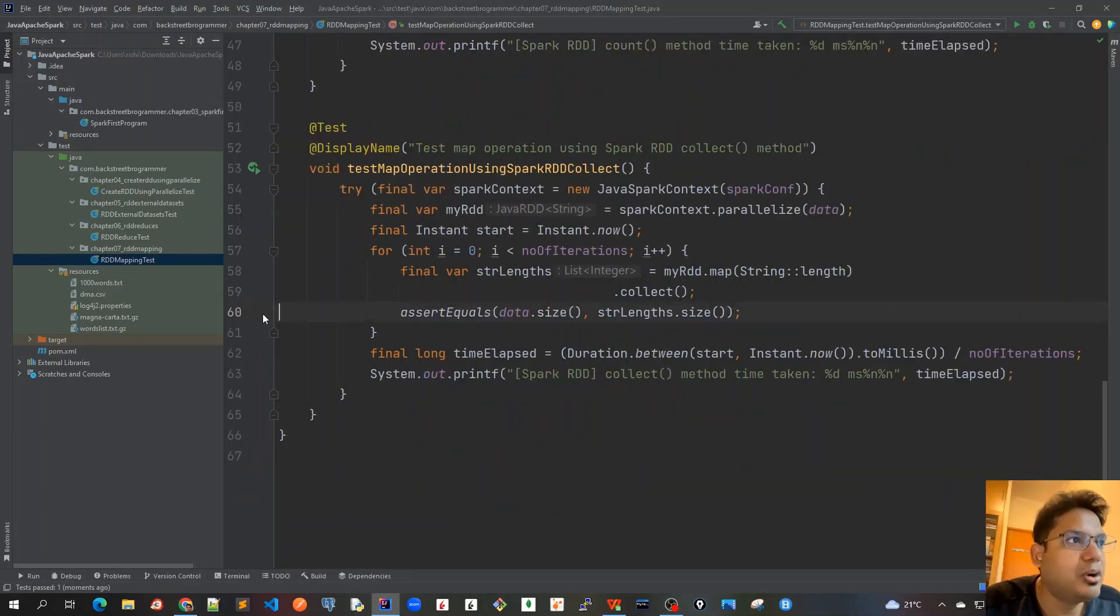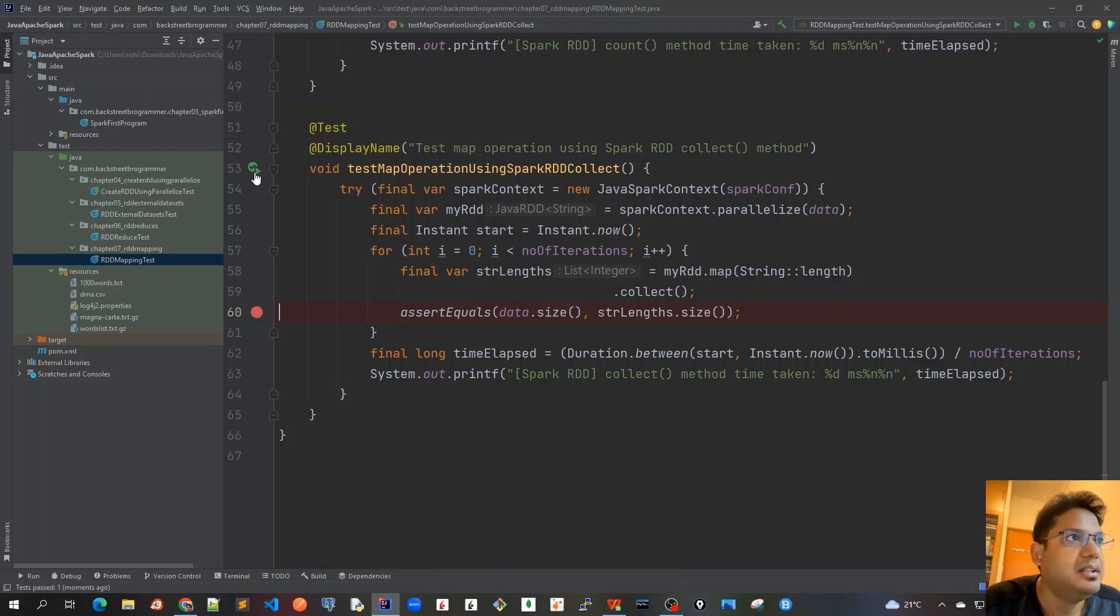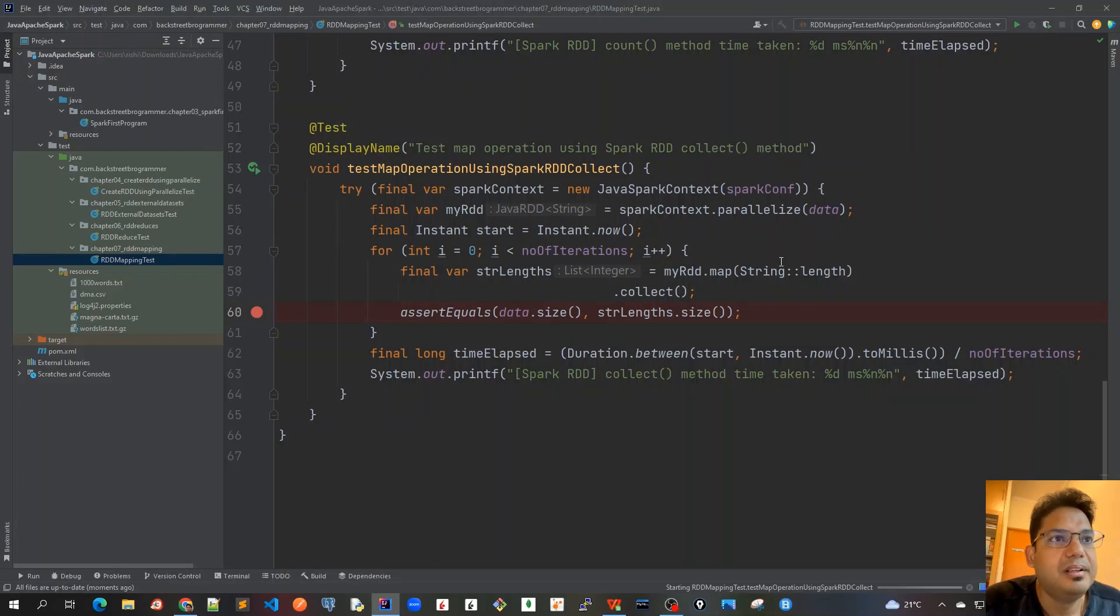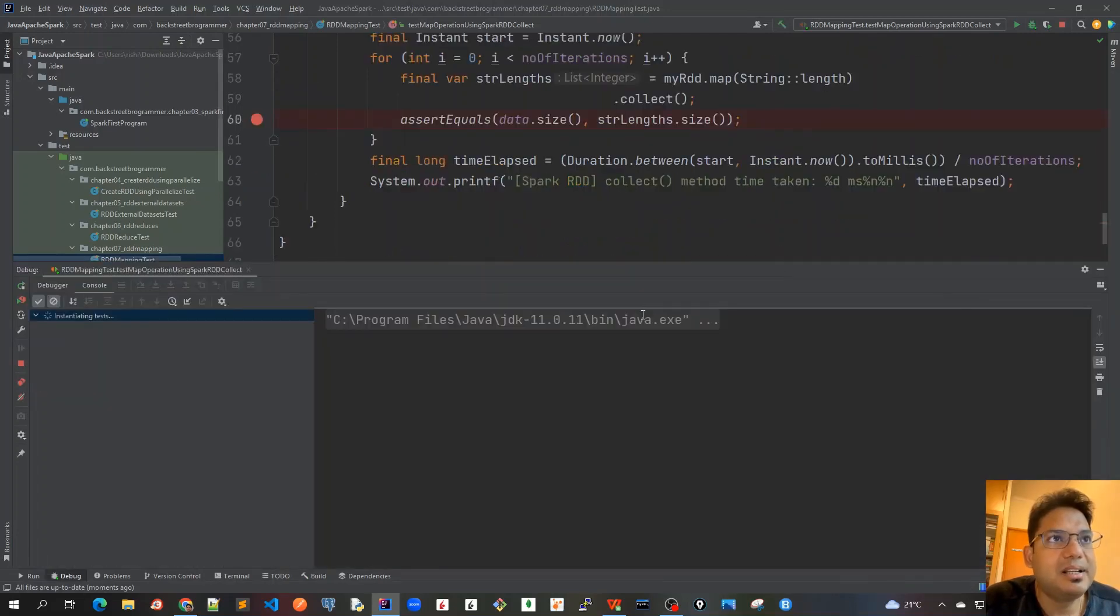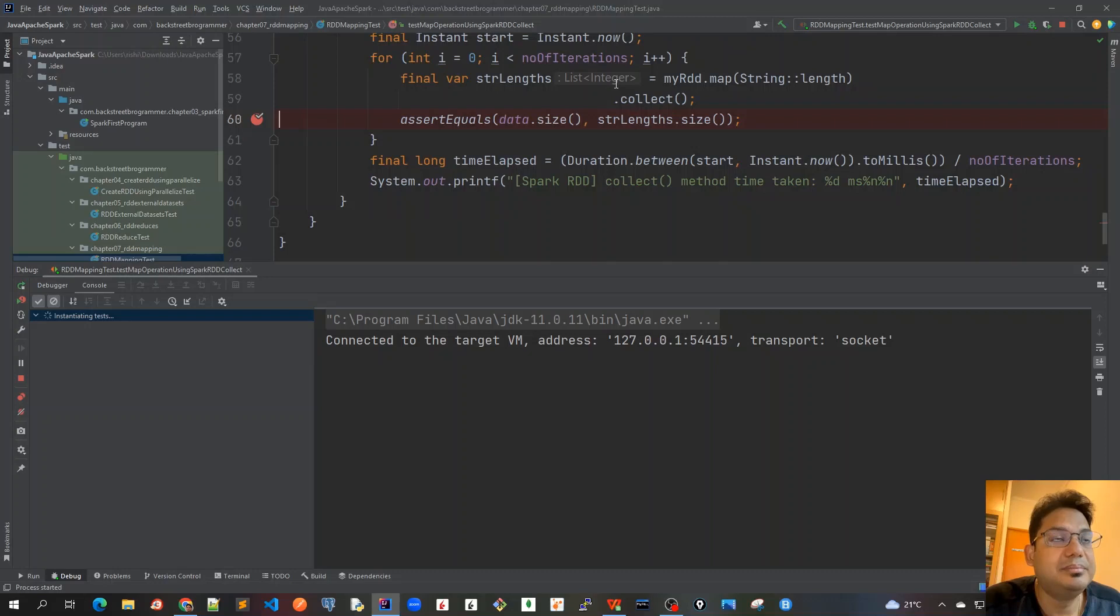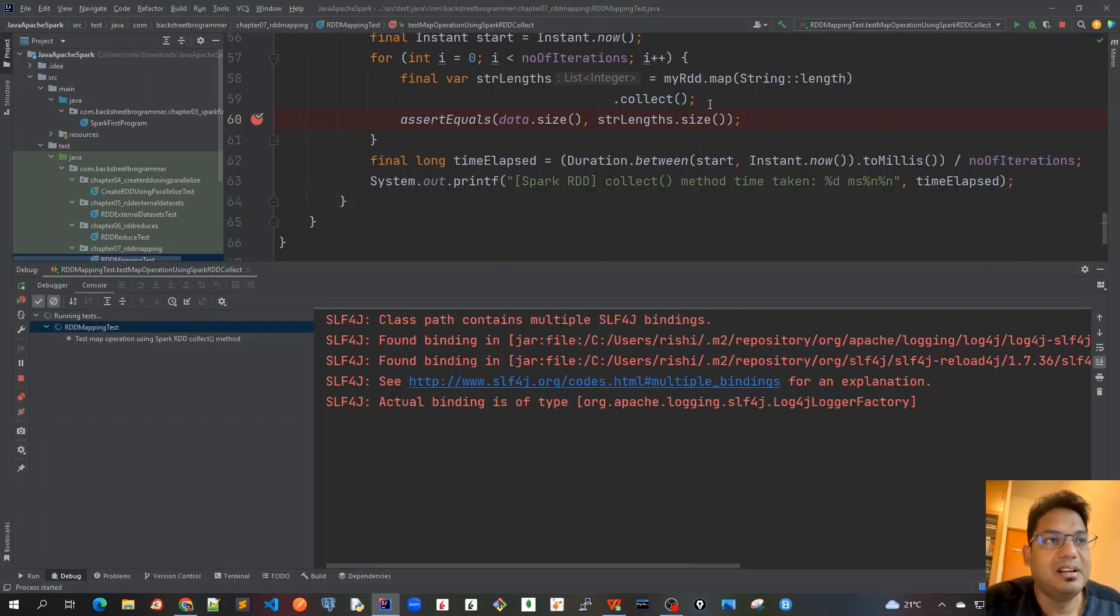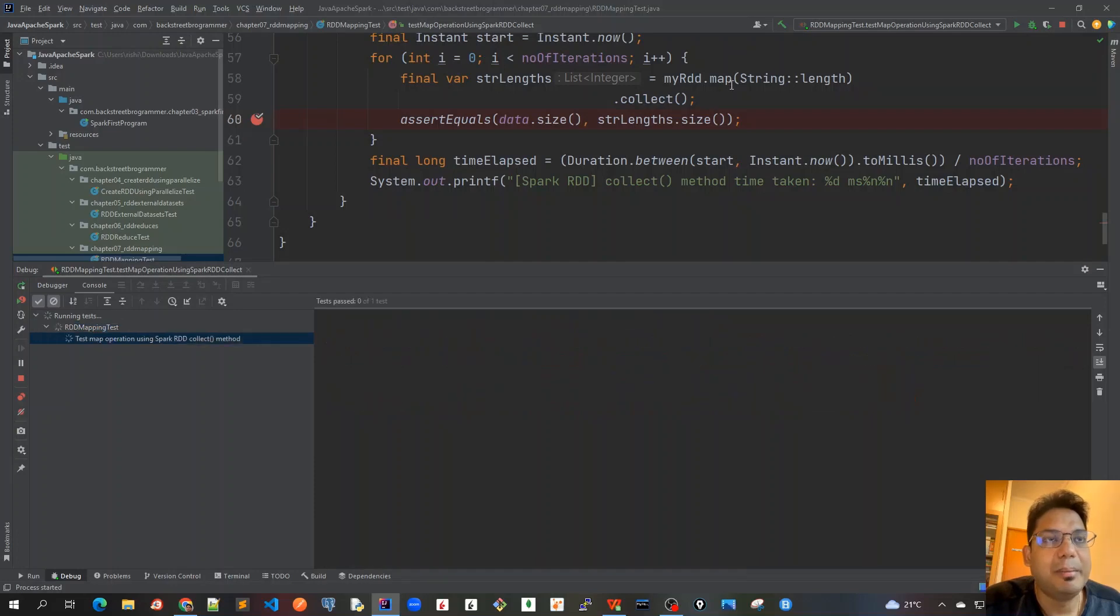Now let's put a debug point here and see what is the exact data, what is going inside this data. So I click on this debug. This time the collect will be actually returning me the actual RDD length for each of the data which is present in that RDD after mapping it.